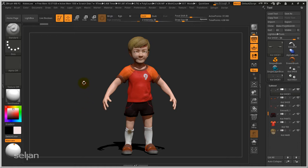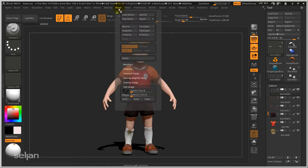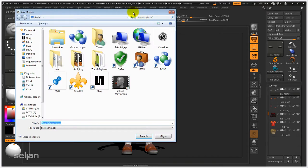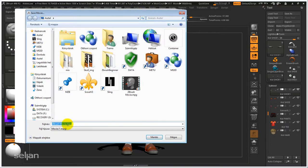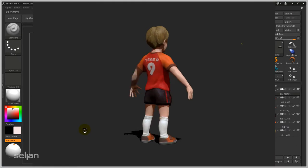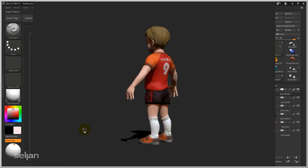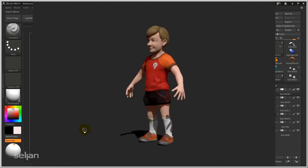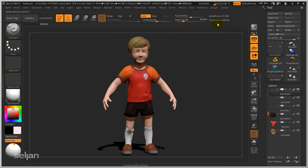We don't need this one but let's just save it. It will be an MPEG file. Now it is loaded back again and saved out.